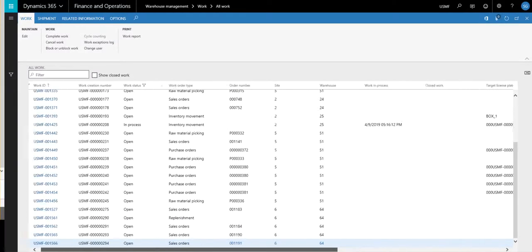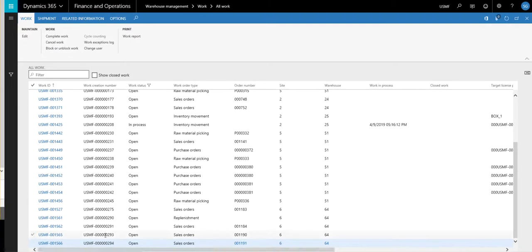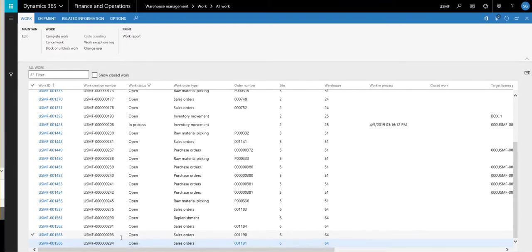So combining shipments is really easy. It's something that's pretty common to do. Again, if you're releasing your sales orders one at a time, as soon as you create them, you're releasing your sales orders, so it's pretty common to get multiple shipments. And this is just a way that you can quickly combine those shipments together. So I hope you can find this video useful and thanks for watching.